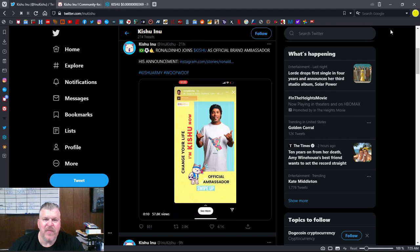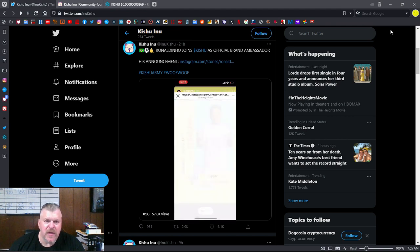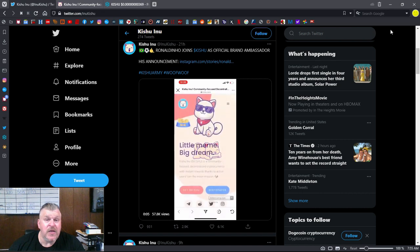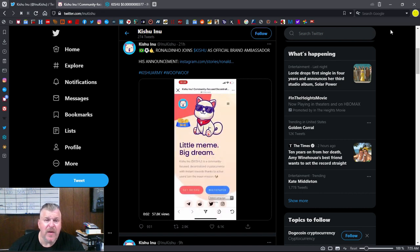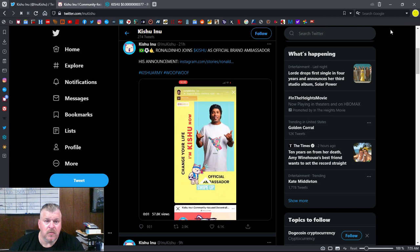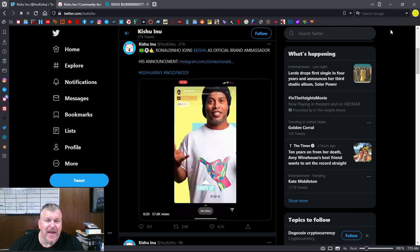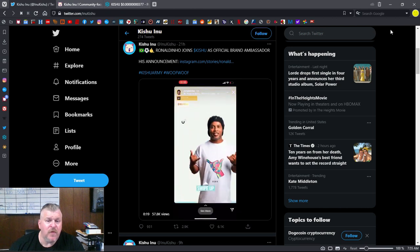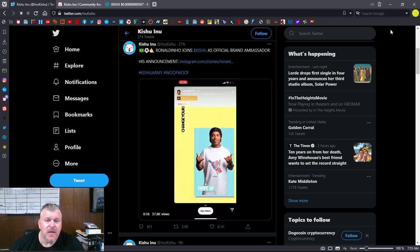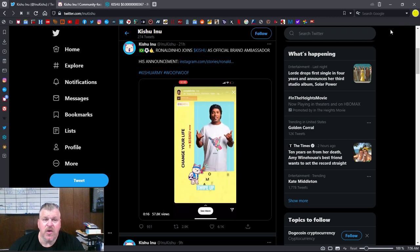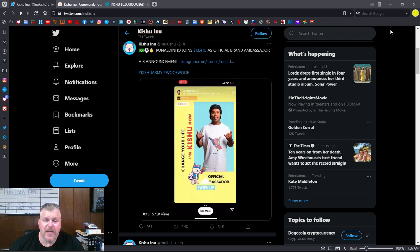As you can see, they've made a gigantic announcement. Ronaldinho has joined the Kishu Inu family as an official brand ambassador. He's given an announcement and a commitment for one year. And that's huge for their community. And we're going to talk about that in just one minute.